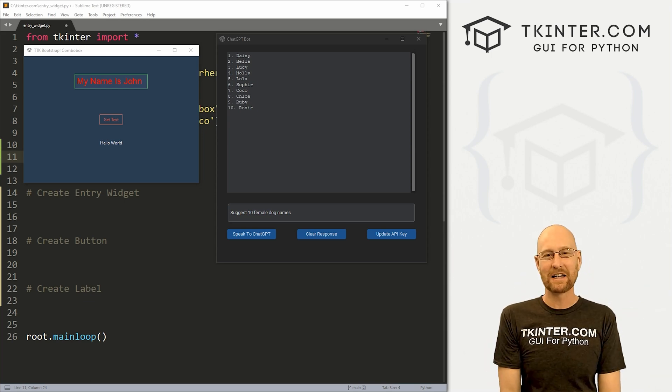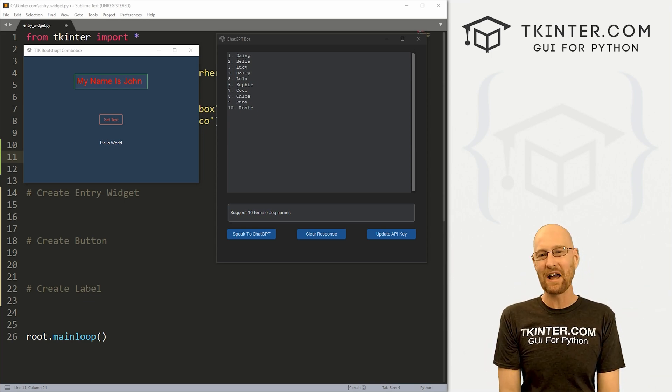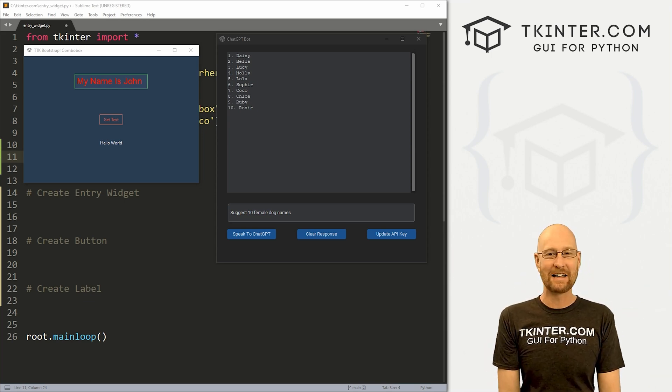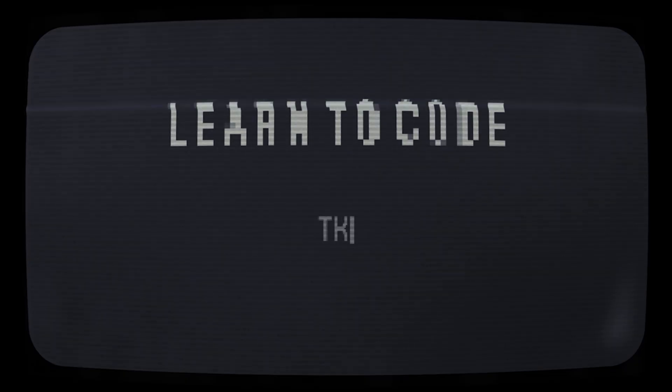What's going on guys, John Alder from tkenter.com. And in this video, we're gonna look at entry boxes for TTK bootstrap, Kenter and Python.